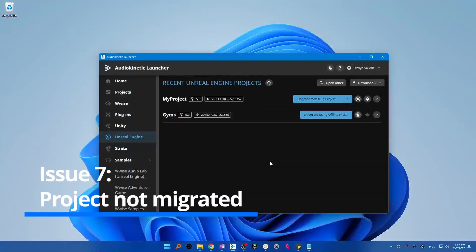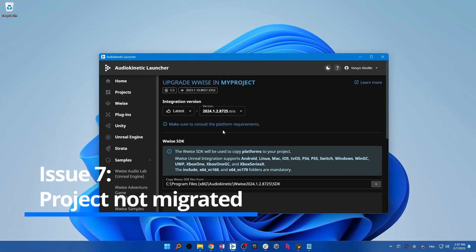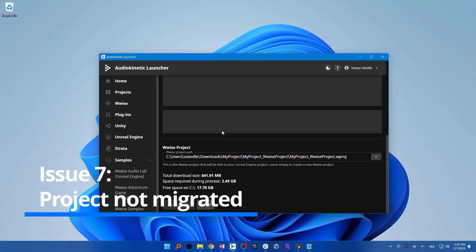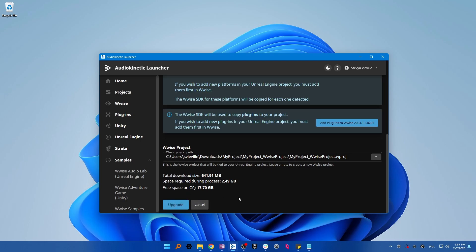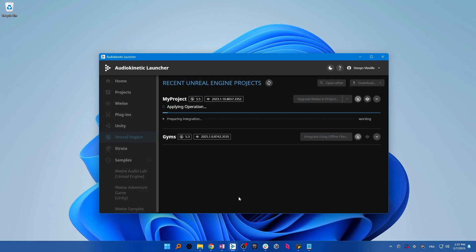If you've just upgraded your project to a new major Wwise version, you'll have to open the Wwise project in order to migrate the files so you can generate the banks in your editor.